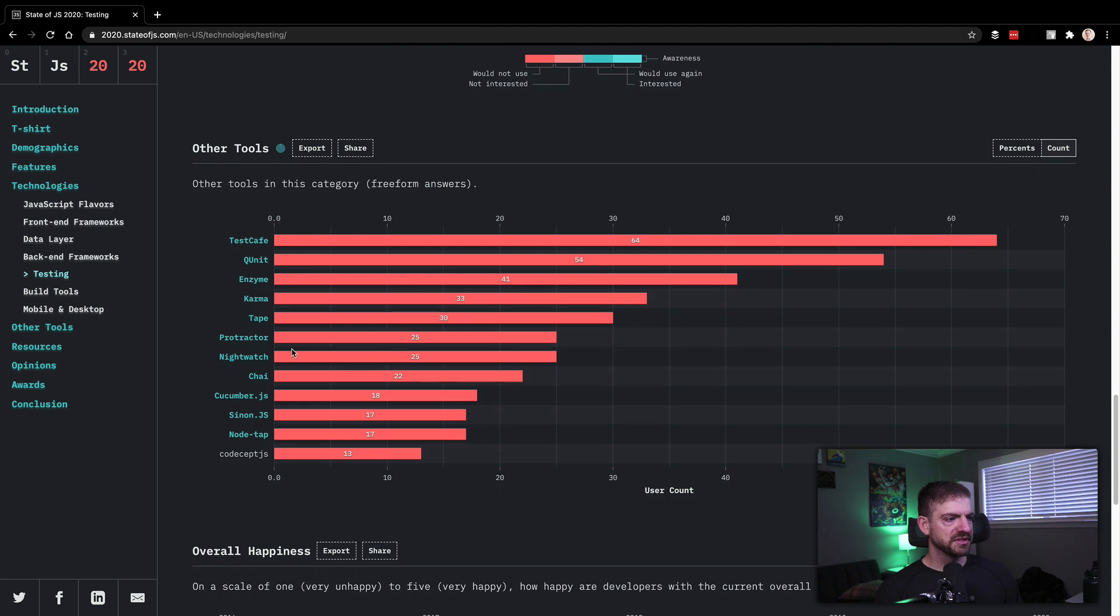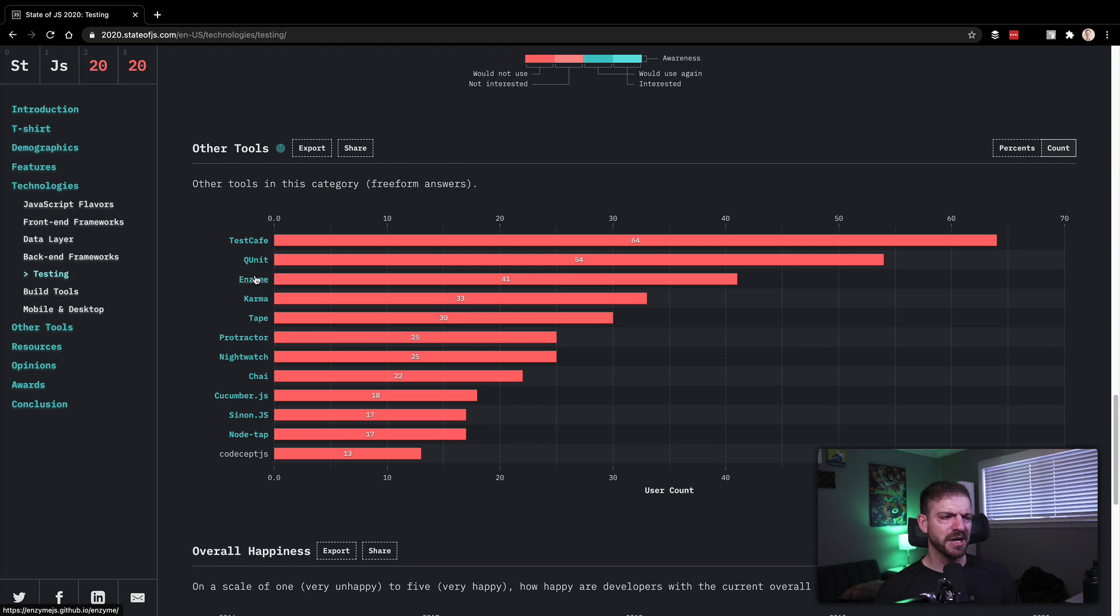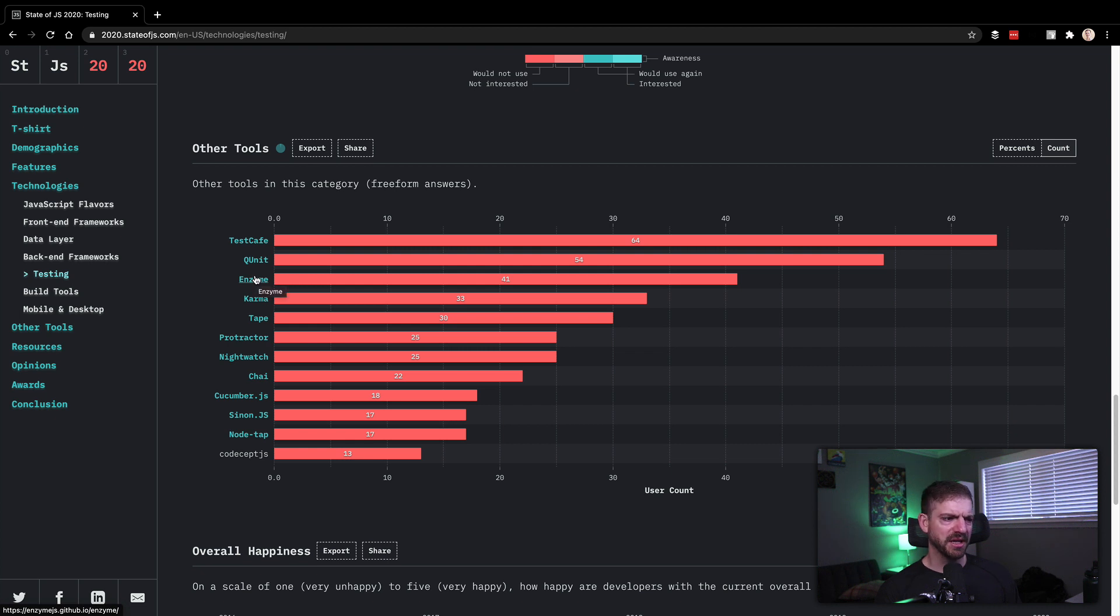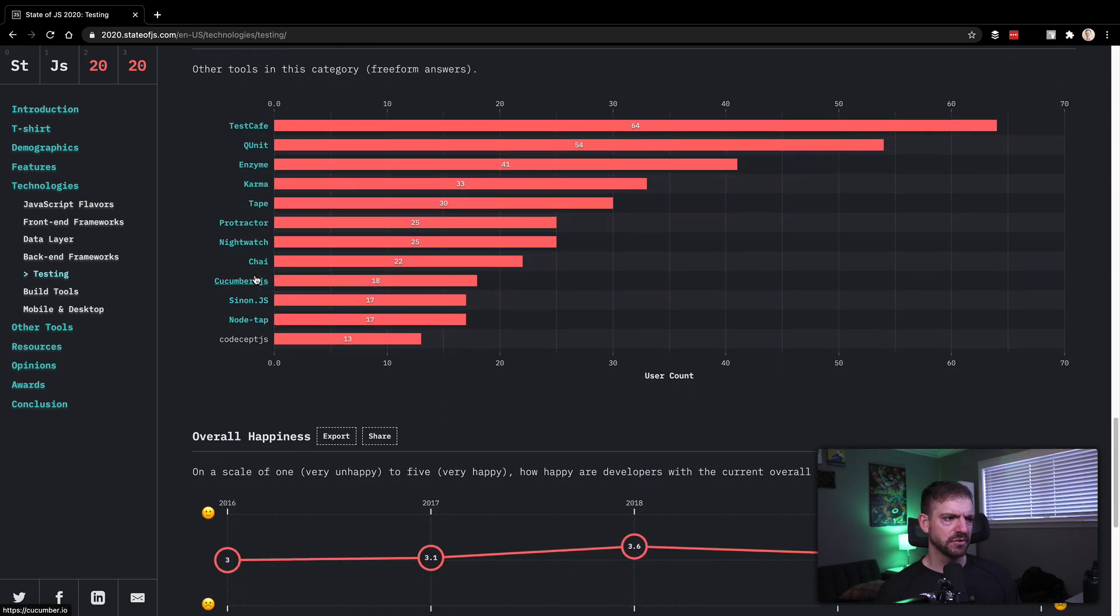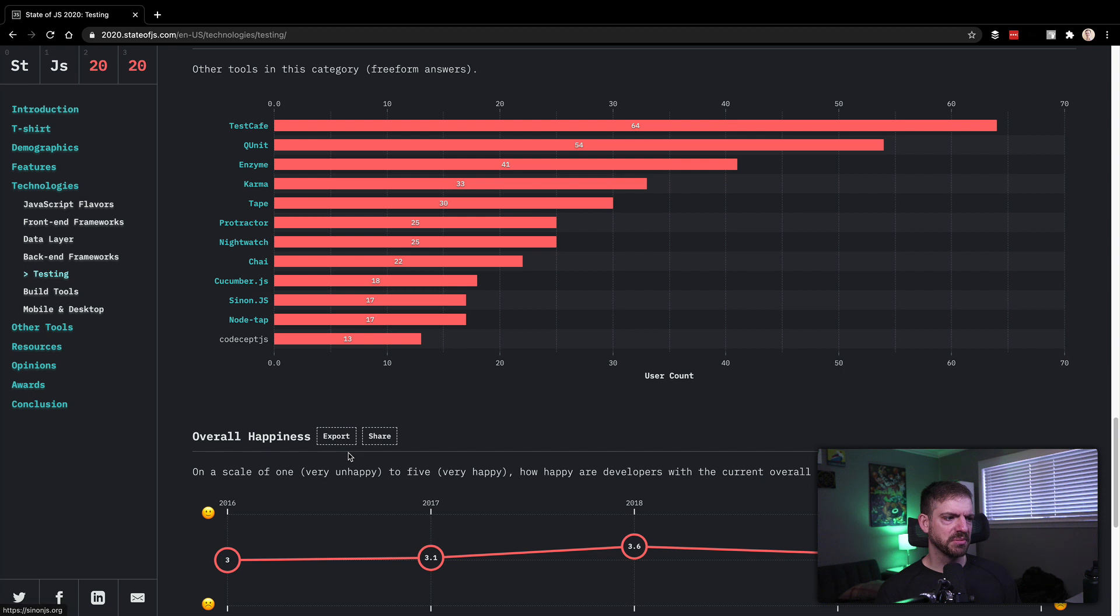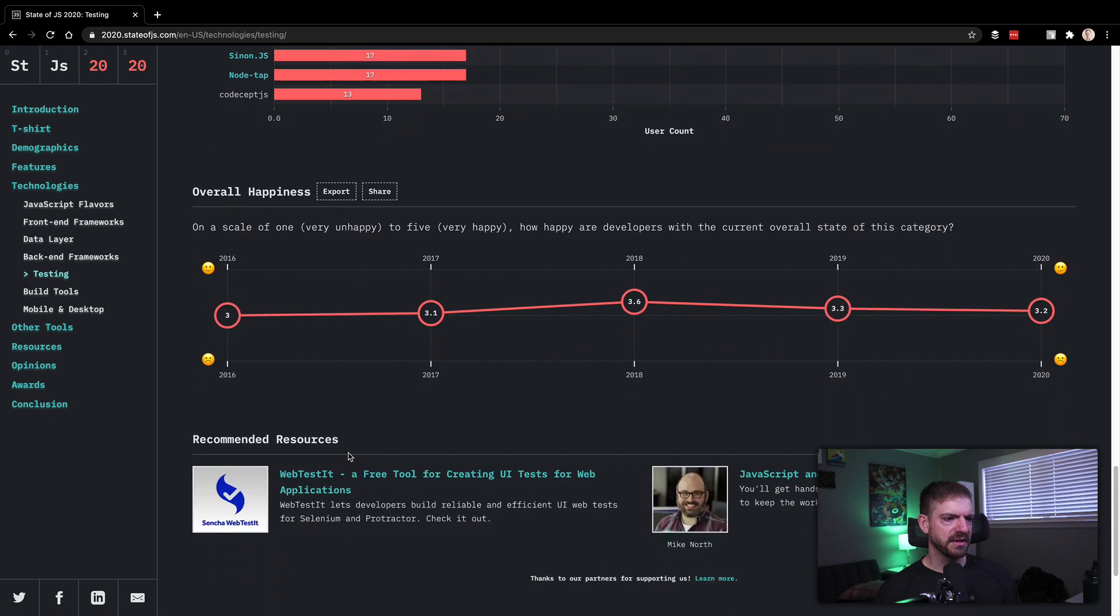See other tools. I don't really, I've heard of Chai. I don't really, Karma as a test runner. Enzyme is for UI test. Don't quote me on that. I'm not exactly sure what that's for. So a couple of other names on there.